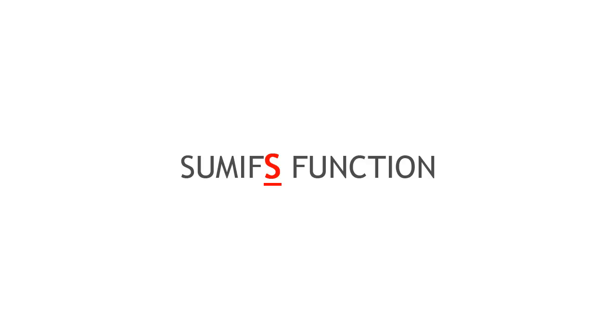Now let us see a very similar but more powerful function, SUMIFS. Once you have understood SUMIF function, SUMIFS is not tough. SUMIFS function is used when we have more than one criteria.